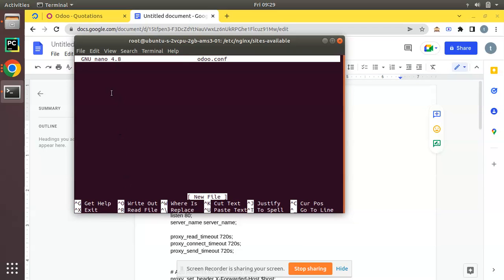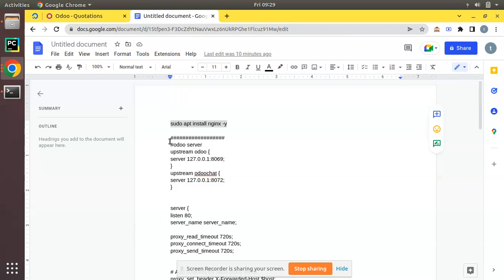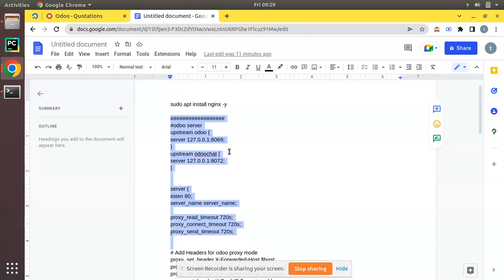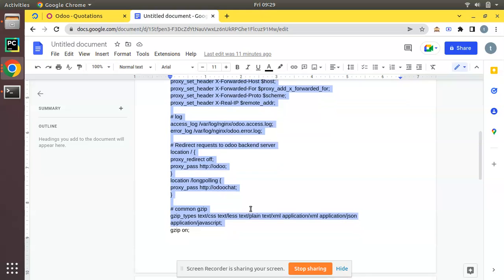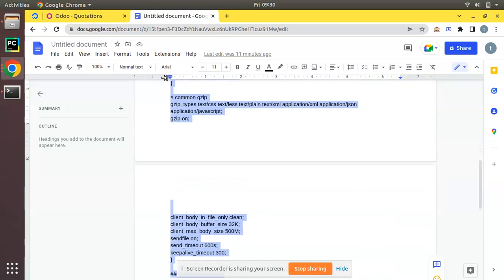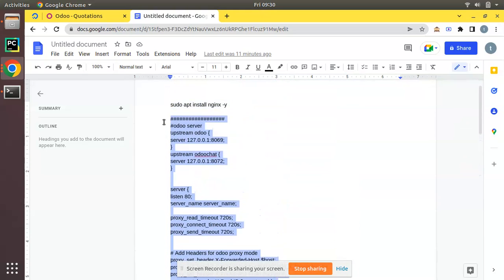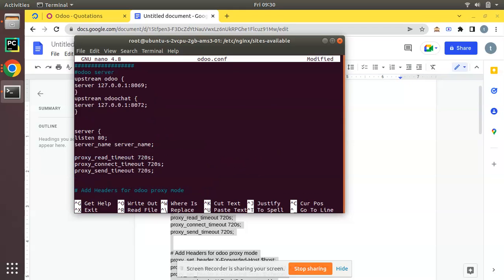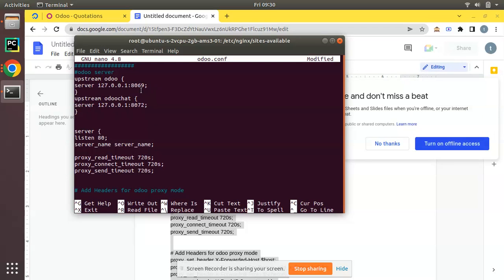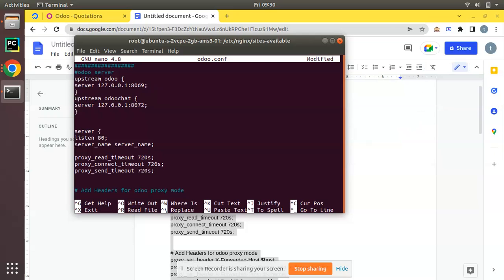An empty file has been opened in the nano text editor. Here I'll copy the template I have already saved in Google Docs. I'll copy this template and paste it inside the terminal. The Nginx template has an upstream odoo block pointing to port 8069, and odoo-chat for long polling on port 8072.